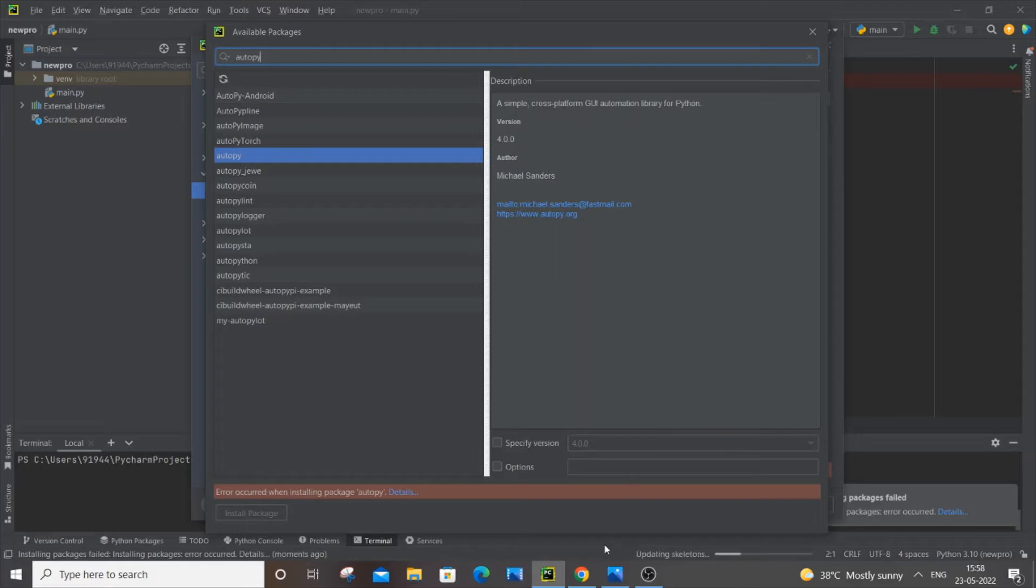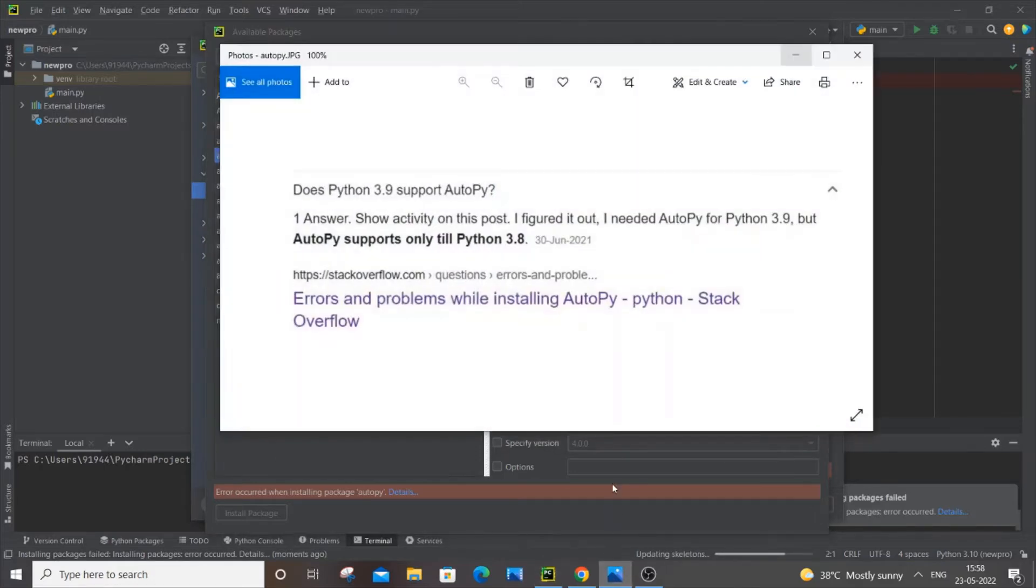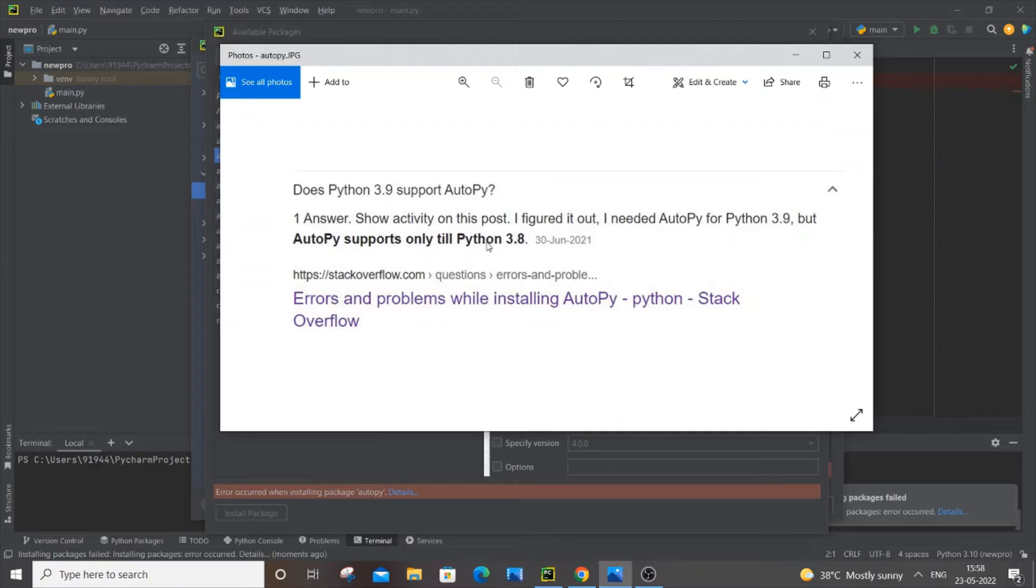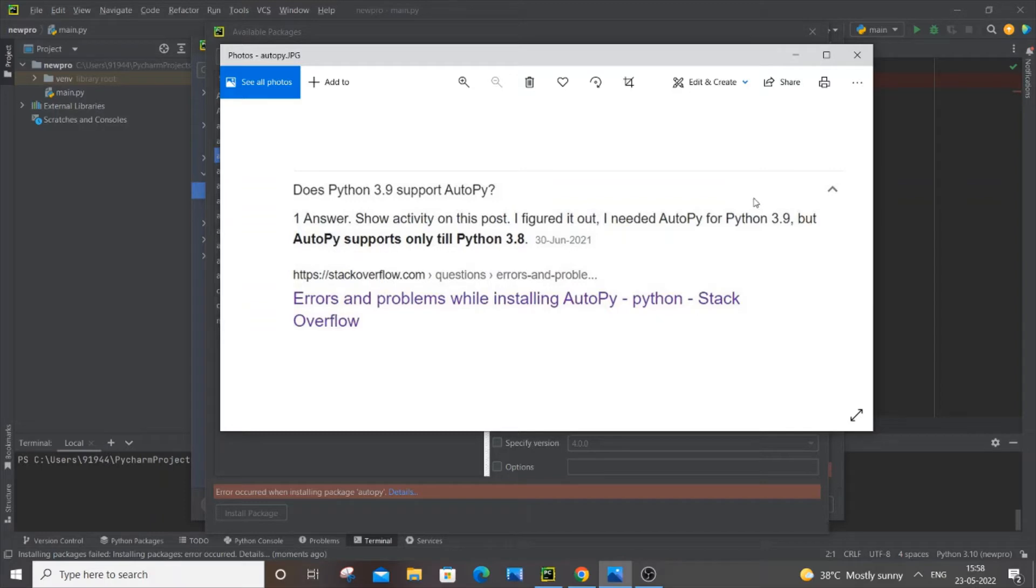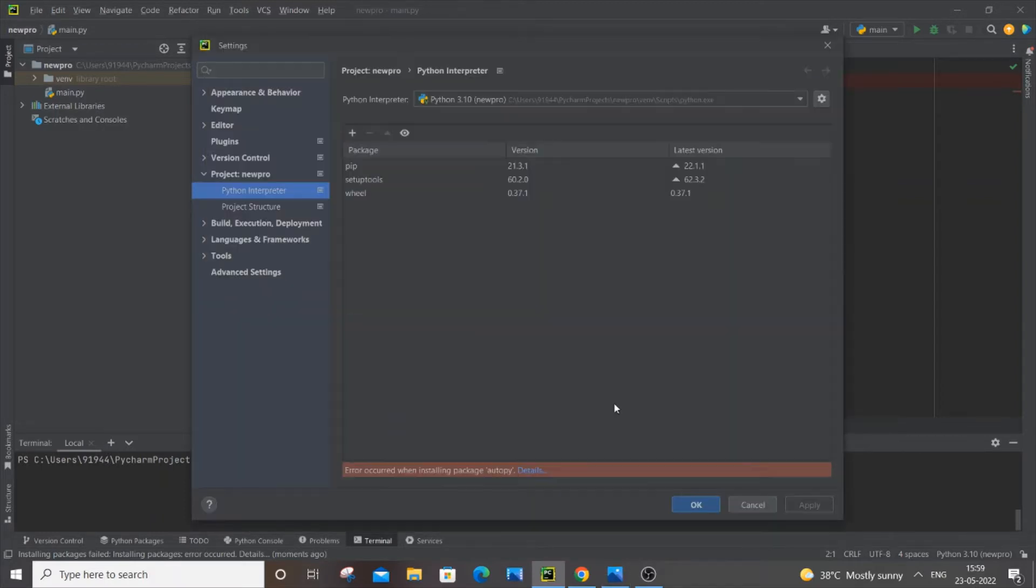Here's the reason: autopy supports only up to Python 3.8, so it won't work if you have Python version 3.9 or 3.10, which is the latest version. Here I'm using Python 3.10.